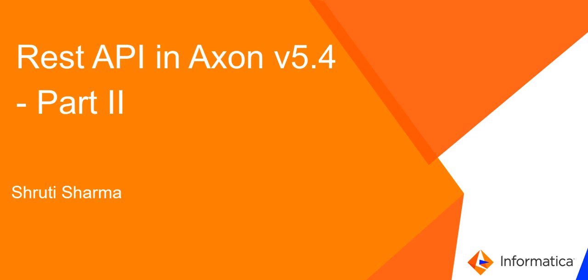Hello everyone, welcome to Informatica Support Video. This is Shruti from Informatica GCS. In this video we are going to discuss how to update or upload the DQ scores in Axon.